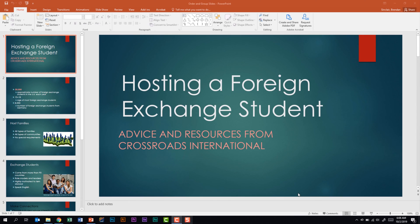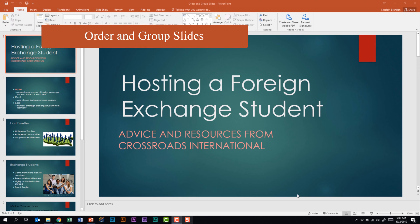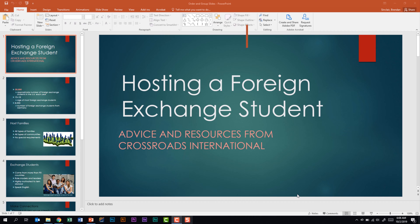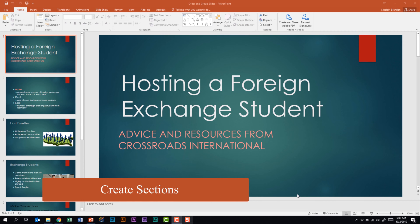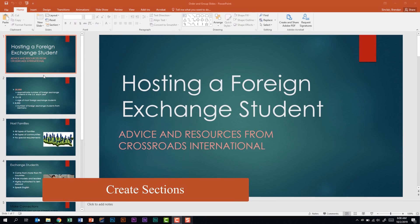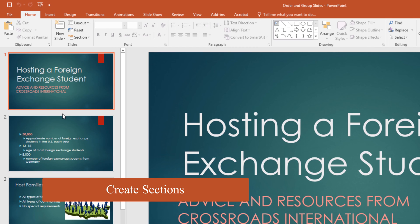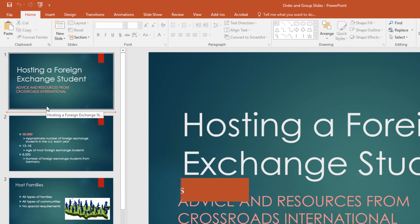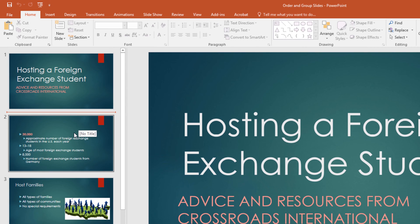We are looking at the PowerPoint 2016 exam and the domain called Create and Manage Presentations. Specifically we're looking at the sub-domain called Order and Group Slides. The first thing it tells us we need to be able to do is create sections. There are a few ways to do this. Click above the slide that you're looking to create a section for — notice the line between slide one and two — and we're on the Home tab in the Slides group.